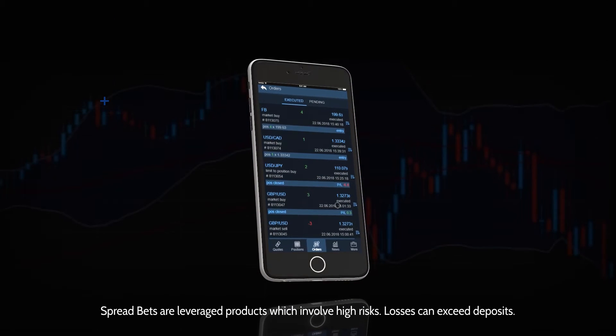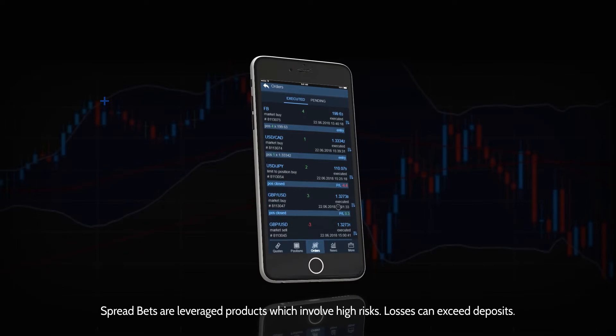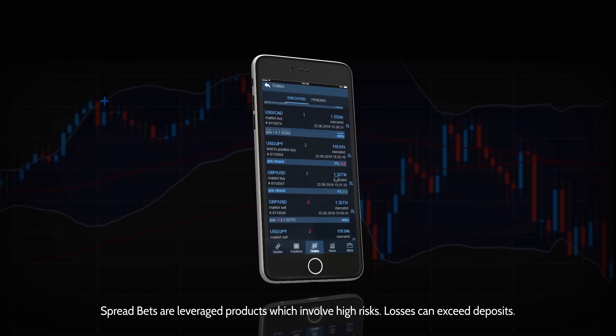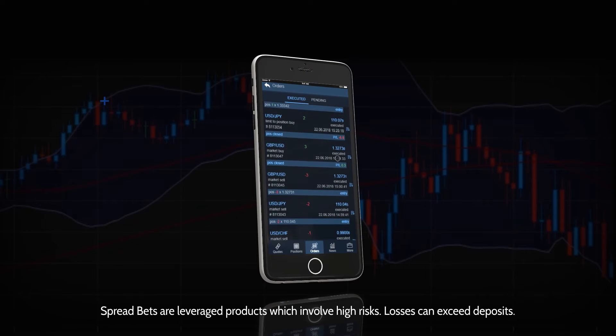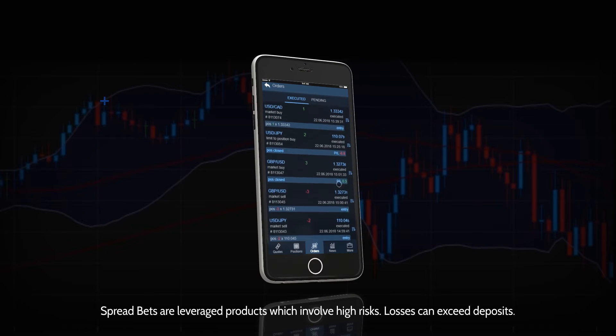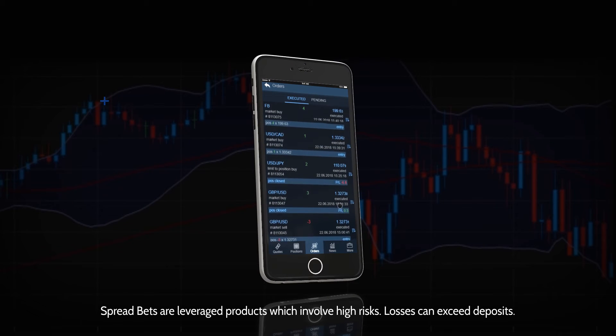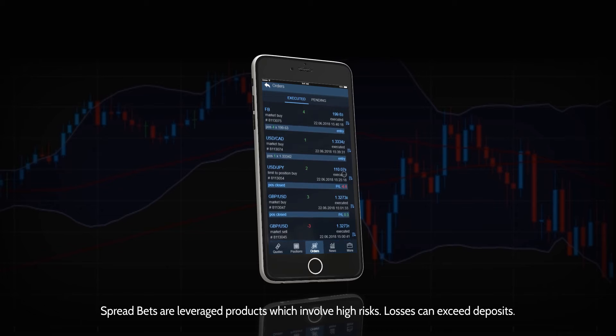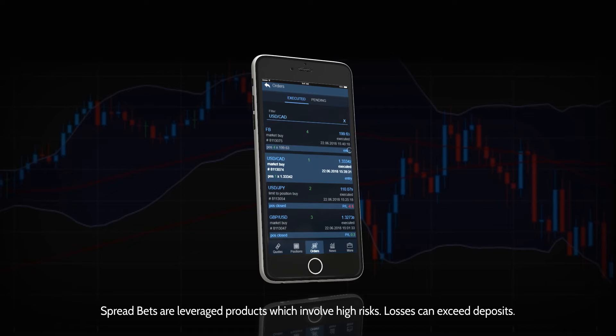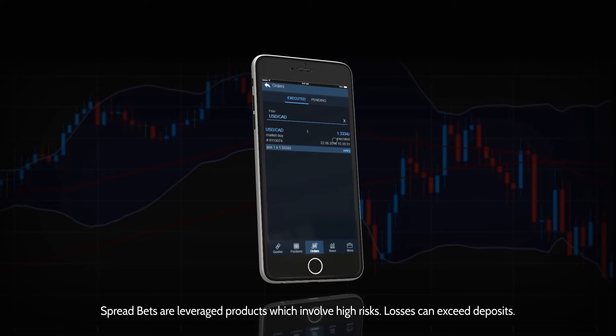The Orders window allows you to keep track of your orders at all times. Here you can find details about each order you have placed since you started trading on your account.